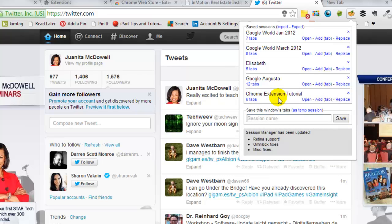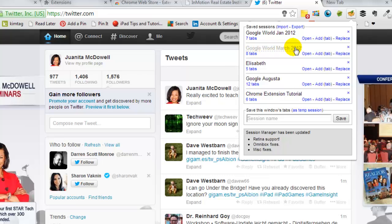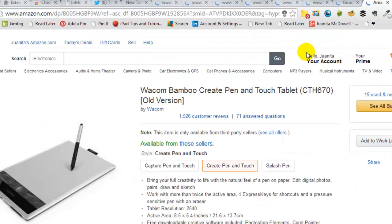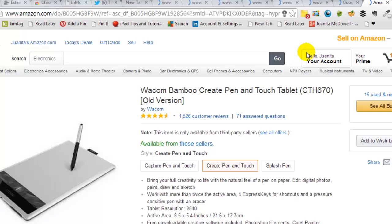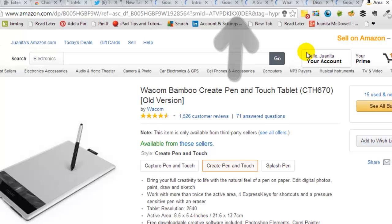Tomorrow, or a week from now, I can always come back and visit that session and I'll see these exact same tabs up. So as an example, I was teaching Google World March 2012. And it had eight tabs. I can actually open it up, which I'll do now. And you'll see the exact tabs that I had open at the time I was teaching Google World.